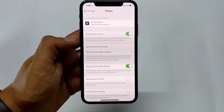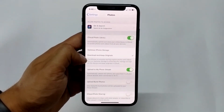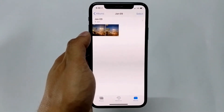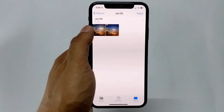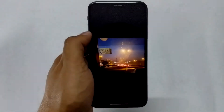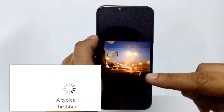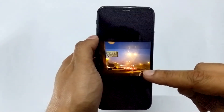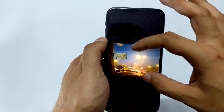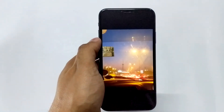By default it will be checked on Download and Keep High Resolution. Just change it to Optimize iPhone Storage. This deletes the photo from your phone, giving you the required space. Don't worry — all your photos will still be there. The only difference is you will see a loading indicator at the bottom of the screen, and it will take some time to download the photo from iCloud depending on your data connection.